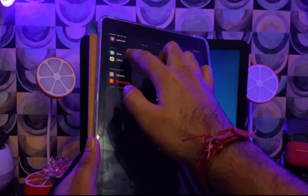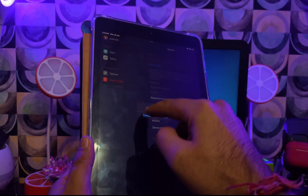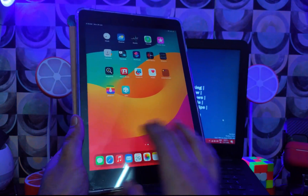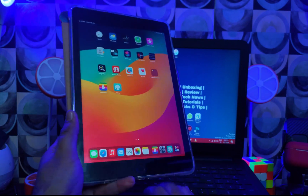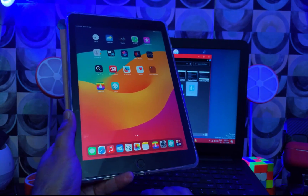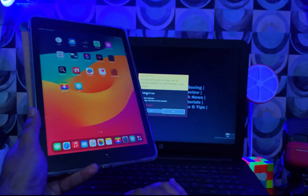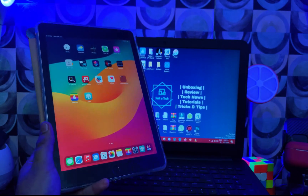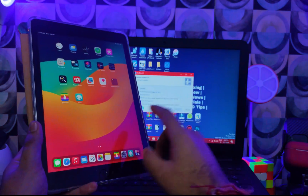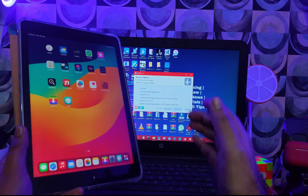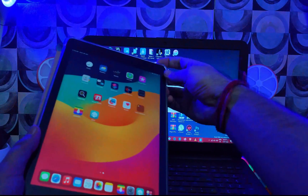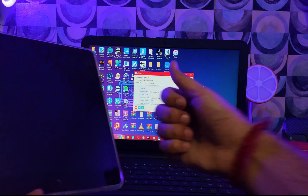That's all for today's session — I've explained everything and shown you the full practical process. If you want to download WinRa1n, check the description link. Please support the channel by subscribing, and if you like the content, hit the like button — it motivates me to create new content. I'll see you in another video. Till then, goodbye, take care, and peace out.